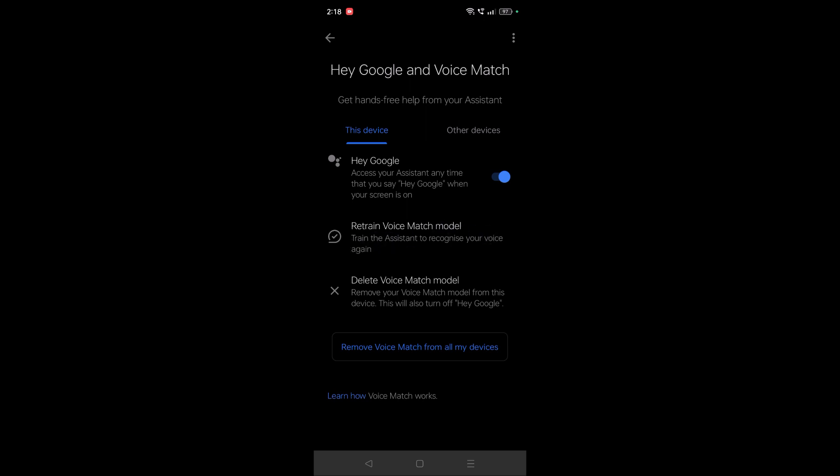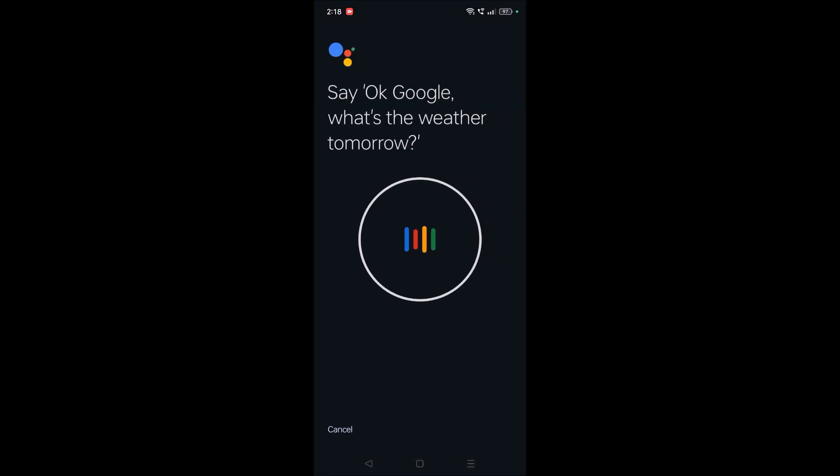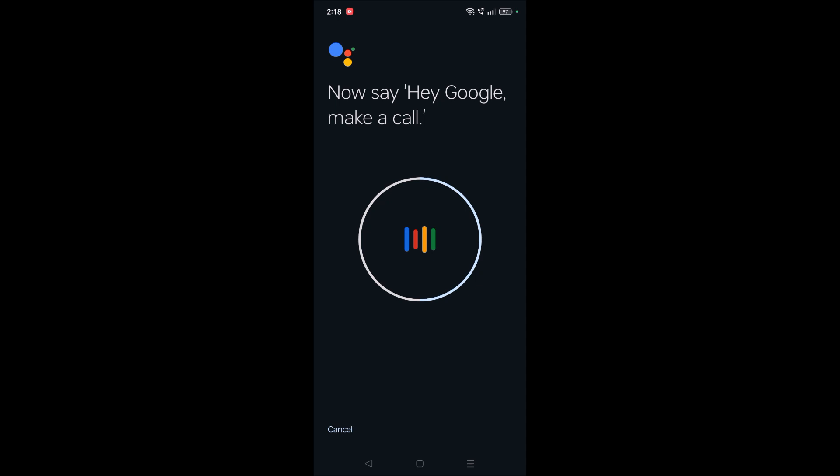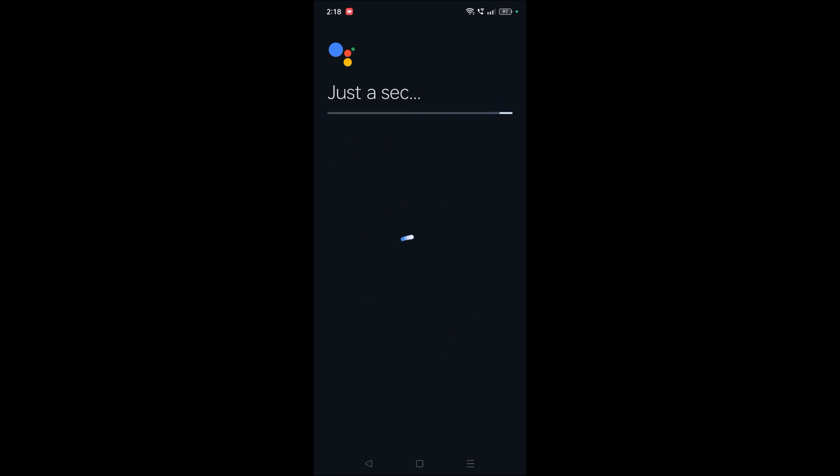You need to tap on this and say the exact words here like Okay Google, what's the weather tomorrow? Yes, there will be a tick mark. Okay Google, set a timer for five minutes. Hey Google, make a call. Hey Google, remind me to water my plants every Monday.